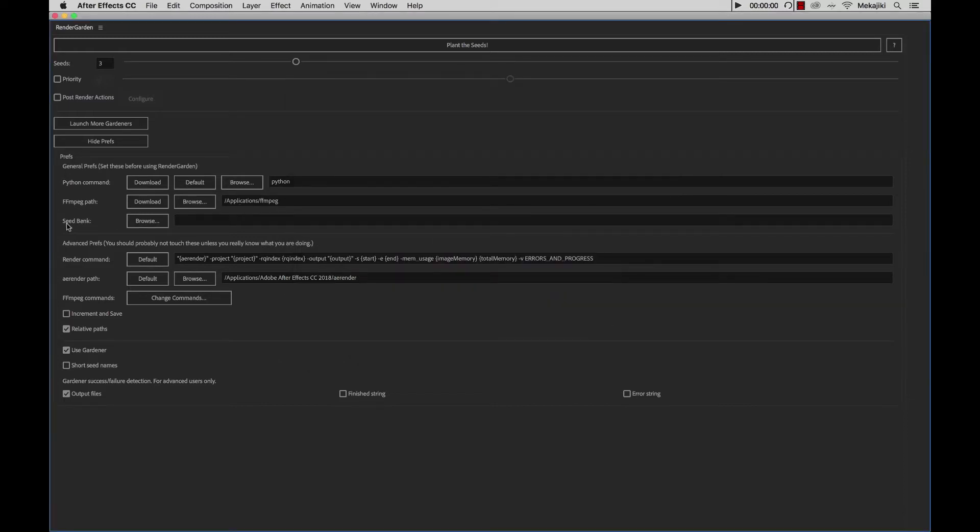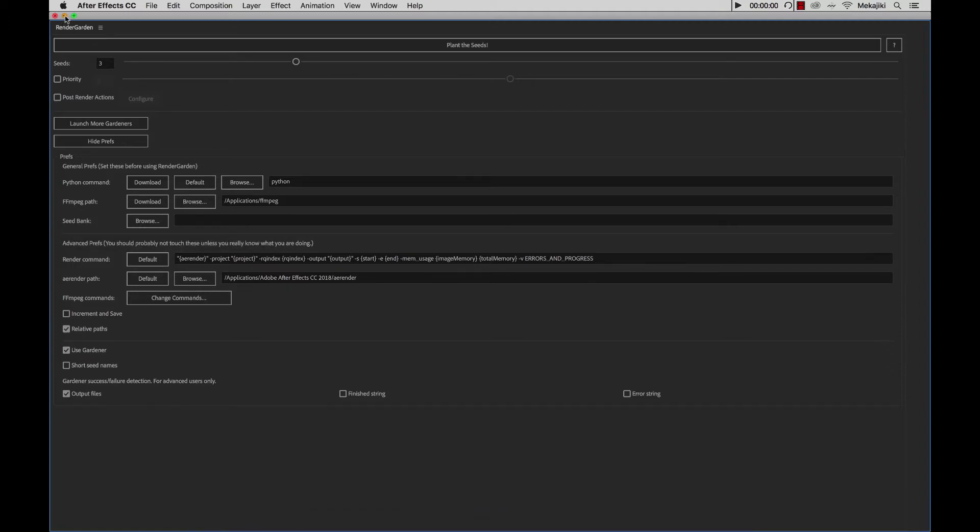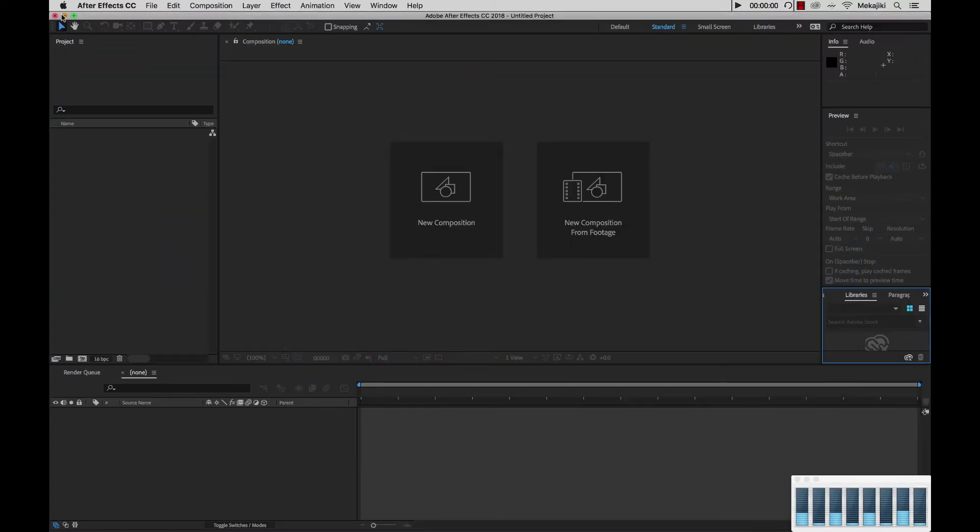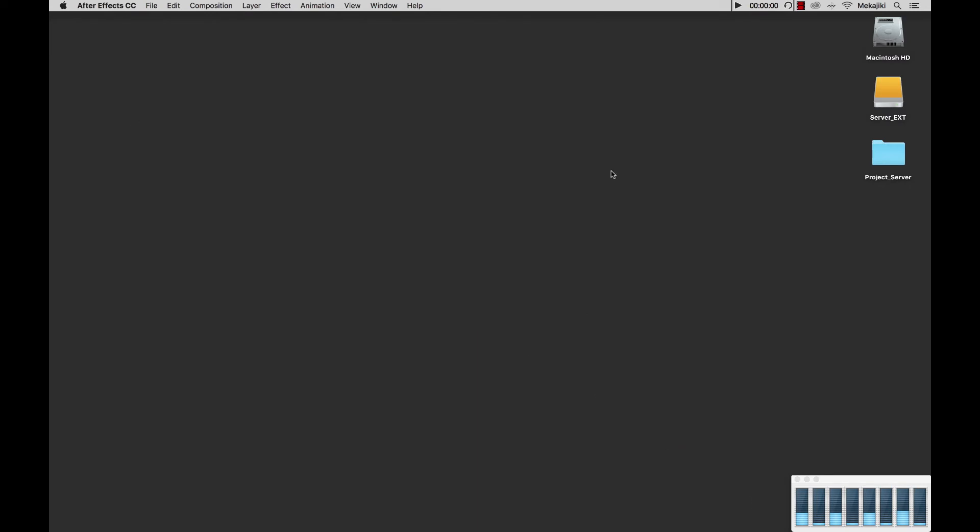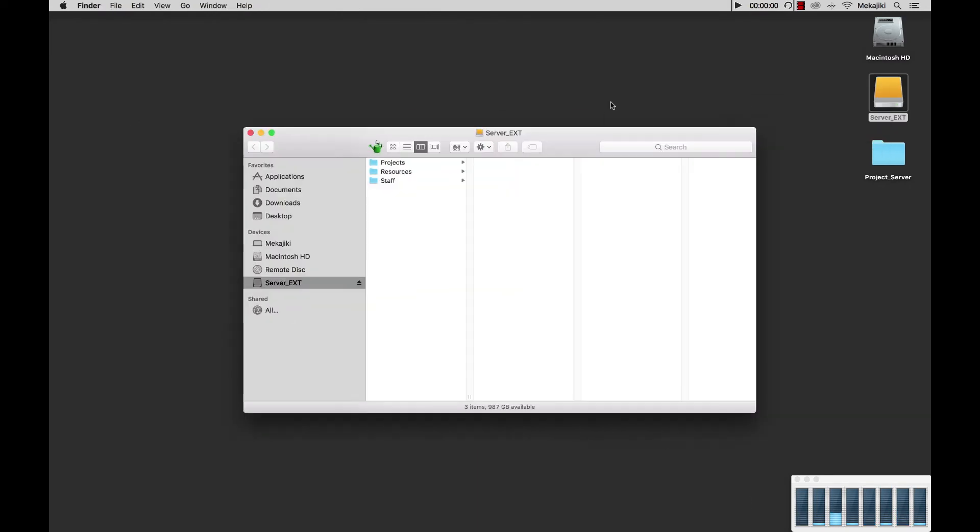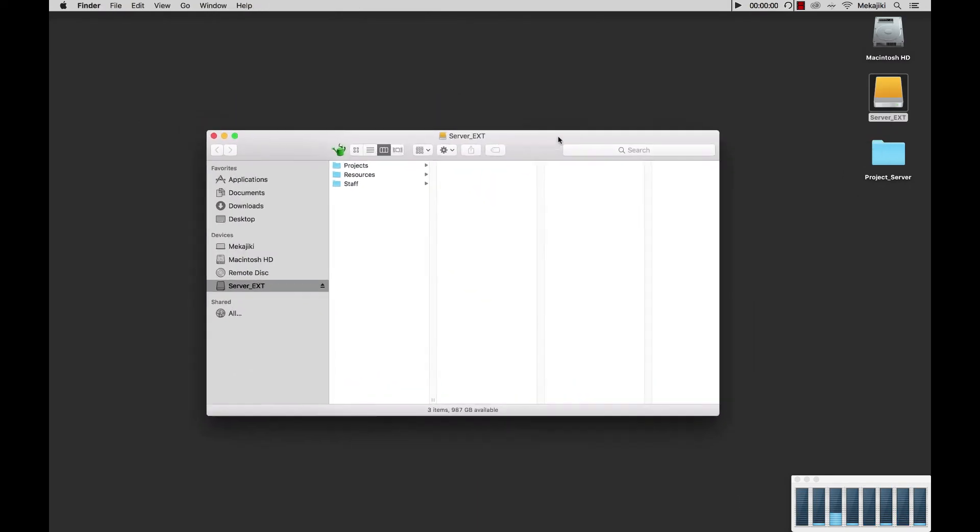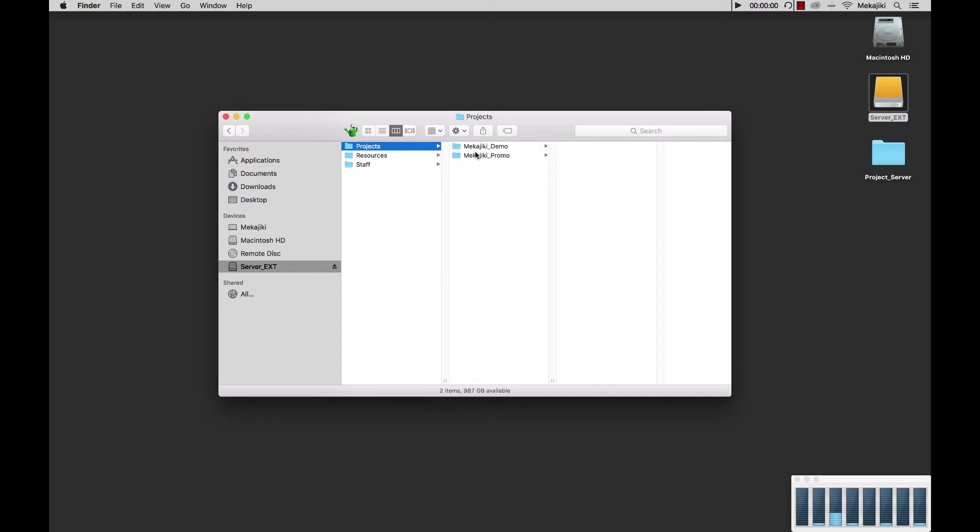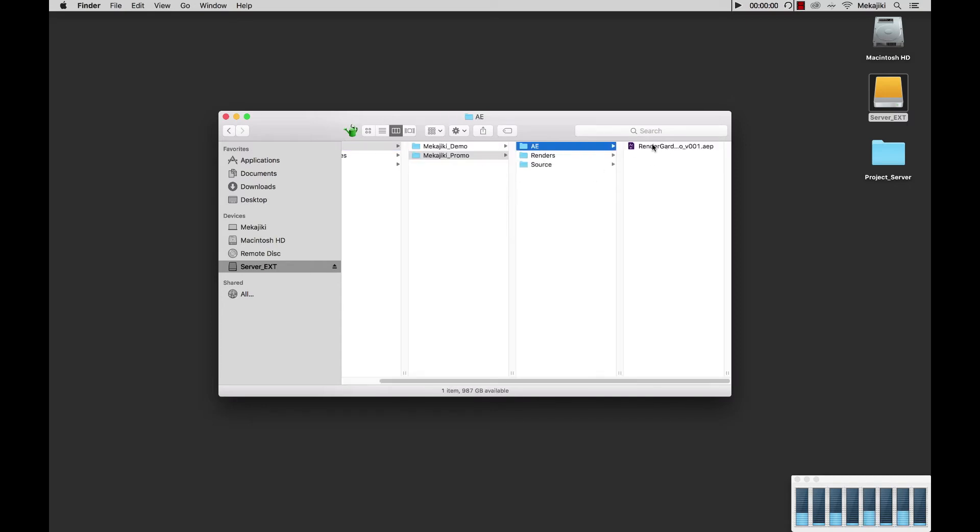Next we're going to need to set our seed bank. In our case, if I actually minimize everything, all of our Windows here. So currently we're going to be working off of a server external drive that we have here where all of our project files and everything rest. So say we have our MechaGKey promo with our eProject with all of our source files.